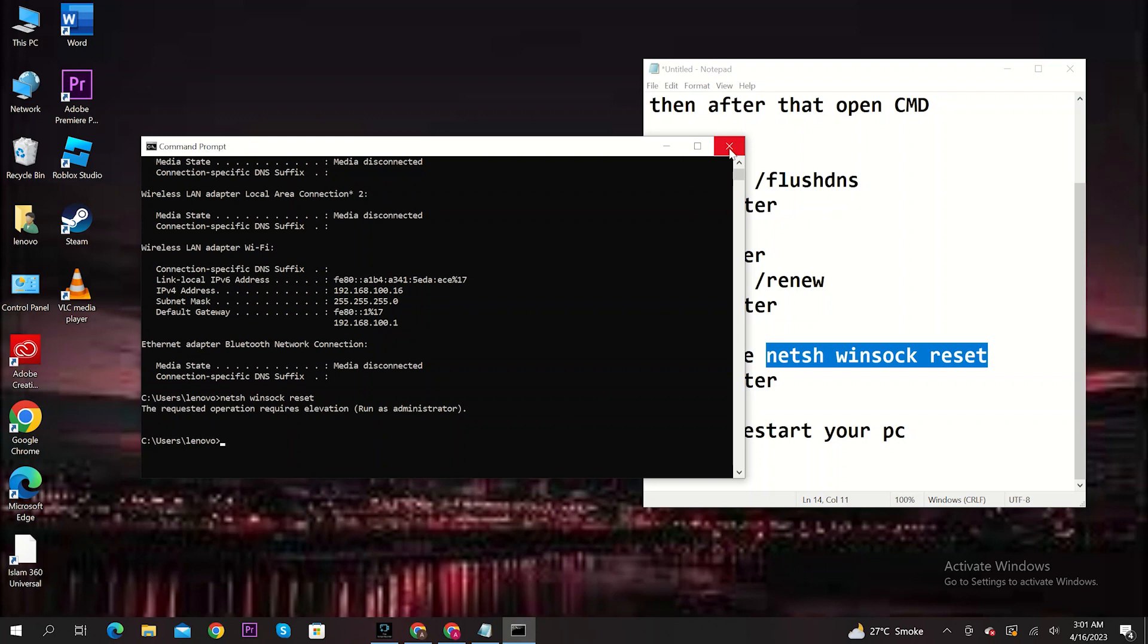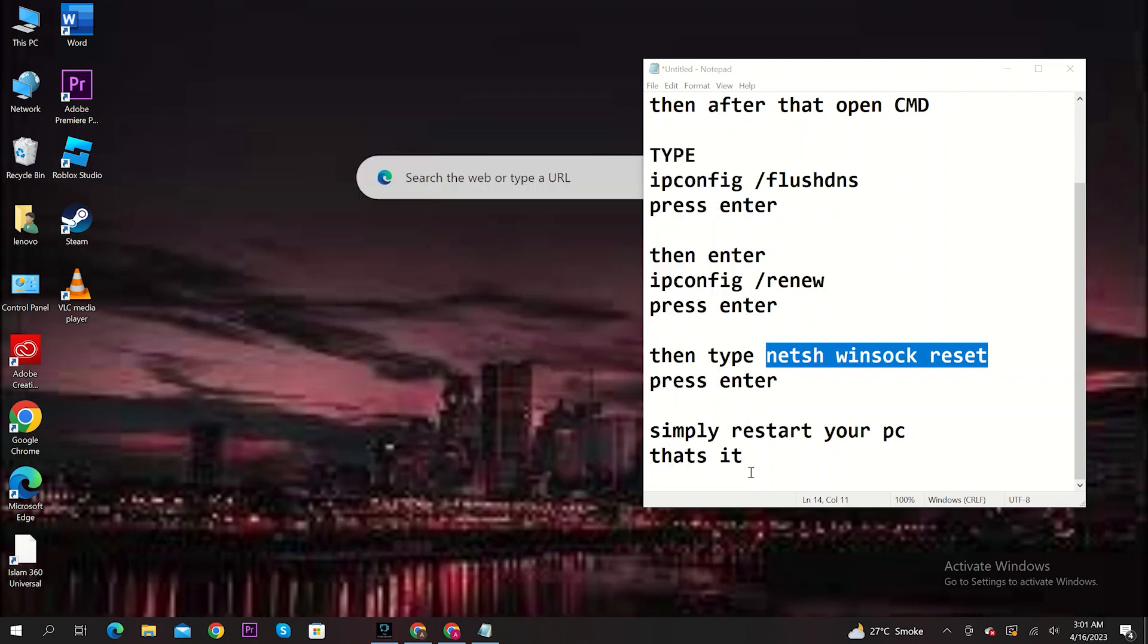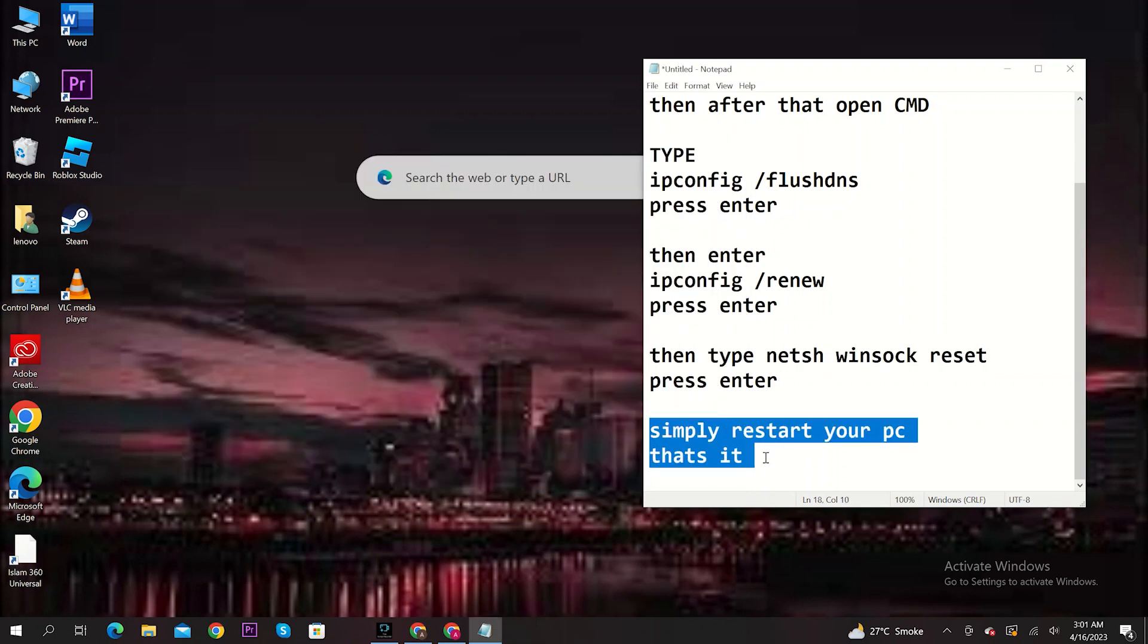After it's done, close Command Prompt and then restart your computer. And it's done. Thanks for watching. And please leave a like, subscribe, and share.